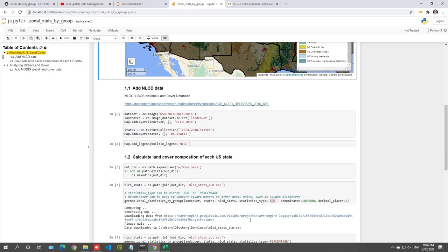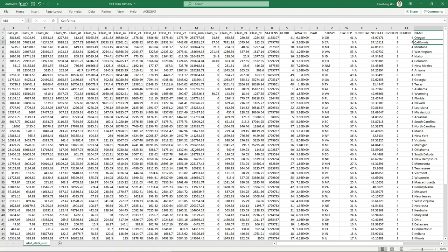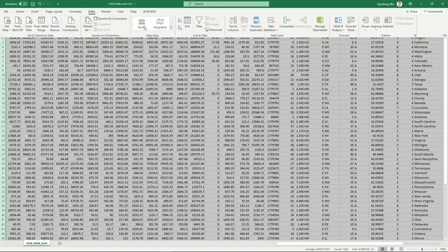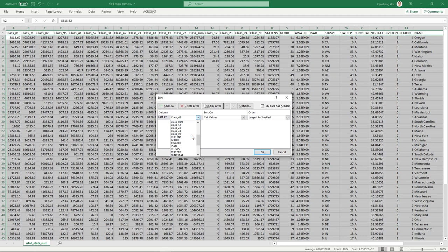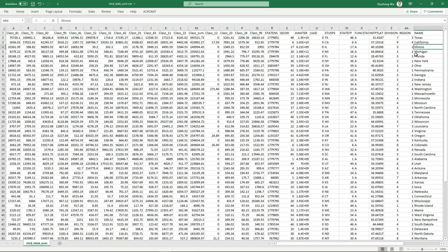For urban area, classes 21 to 24 represent urban types. Let's look at class 24, developed high-density. Select all the data, go to Data, Sort by class 24, largest to smallest. The first result is Texas, then California, then Illinois. No surprise — those states contain many major cities. Michigan, Florida, and New York also appear near the top. These are simple examples of questions you can answer with this data.